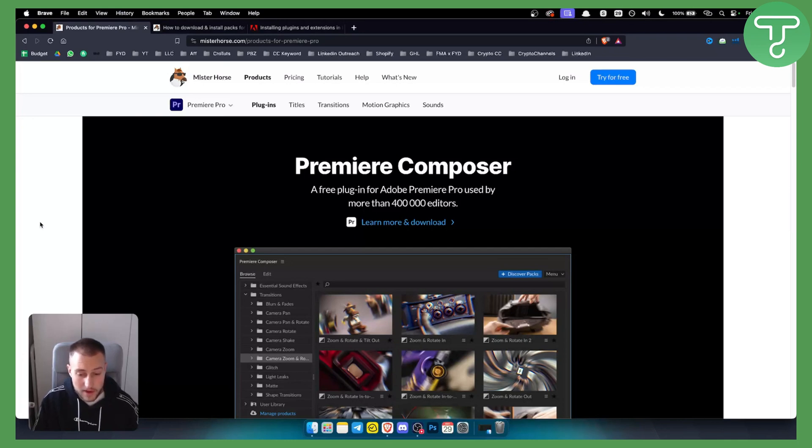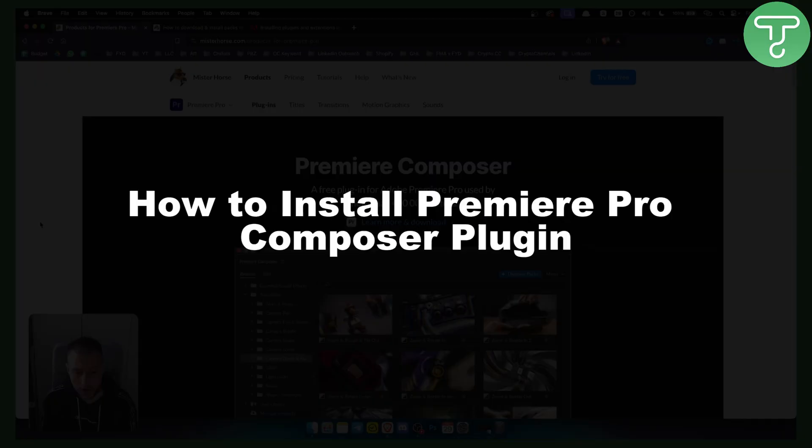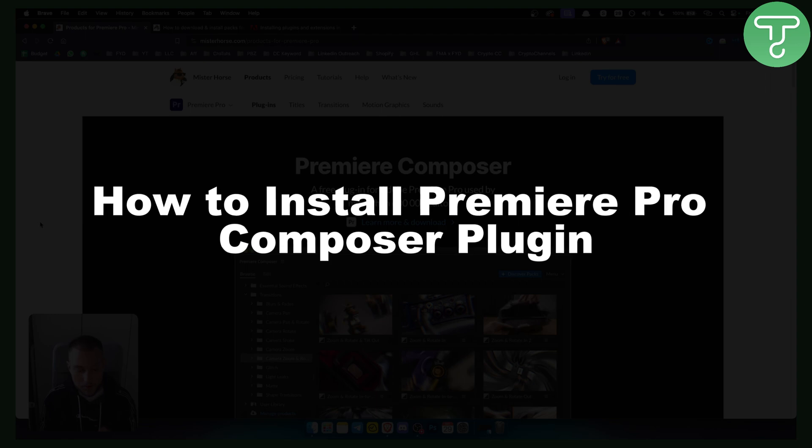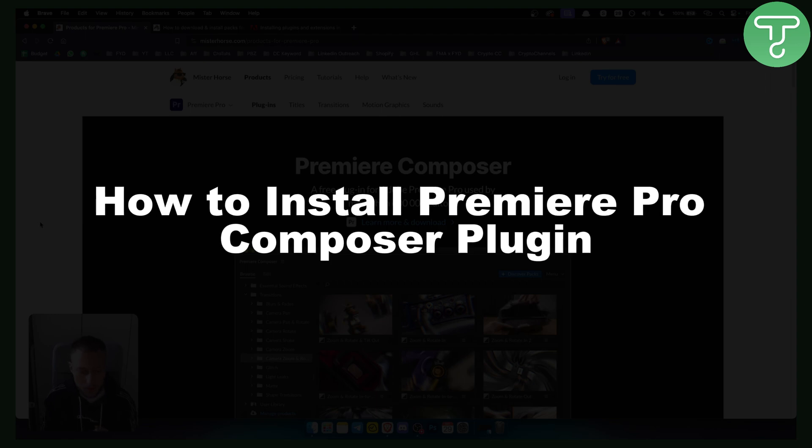Hello everyone, welcome to another really interesting video. Today I will show you how to install the Premiere Pro Composer plugin.